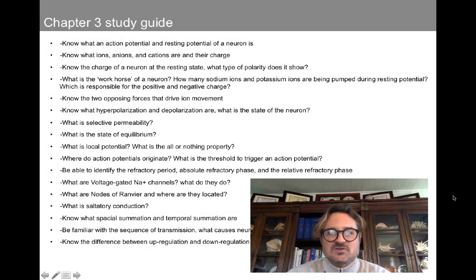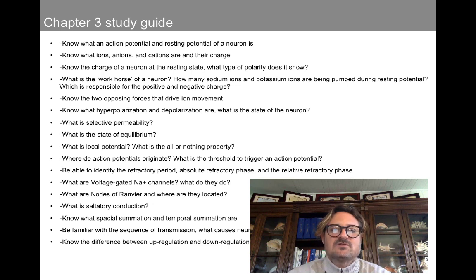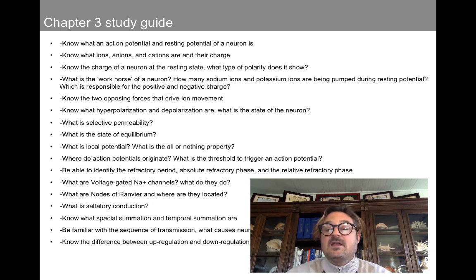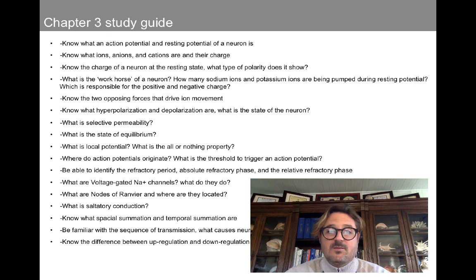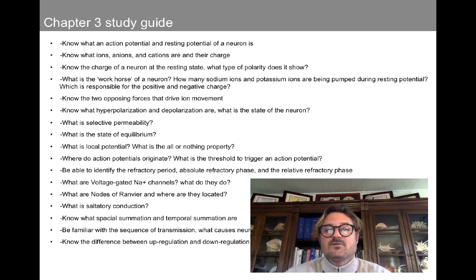Here's a study guide for you — feel free to look through and ask yourself some of these questions. Thank you, and next we're going to talk about what happens at the synapse whenever the neurotransmitter is released.